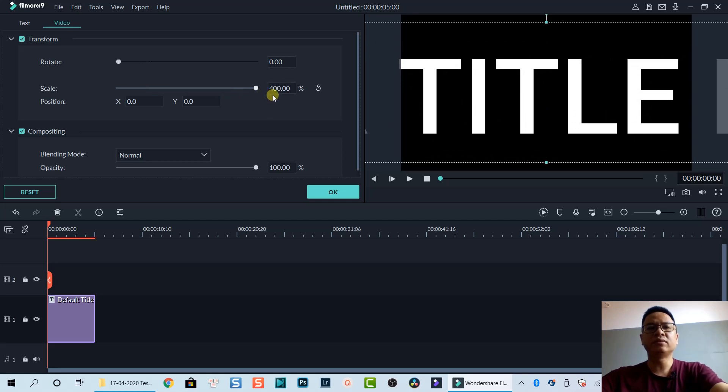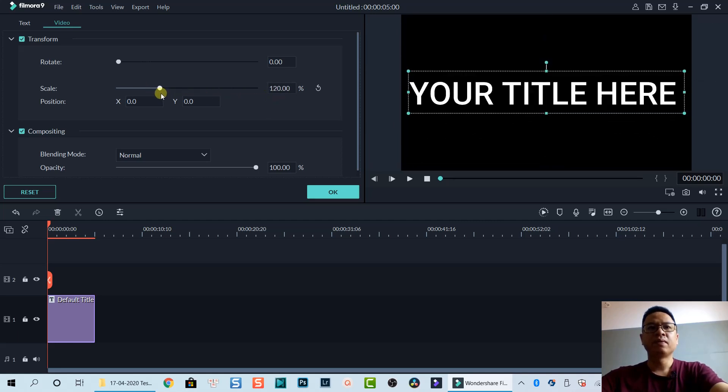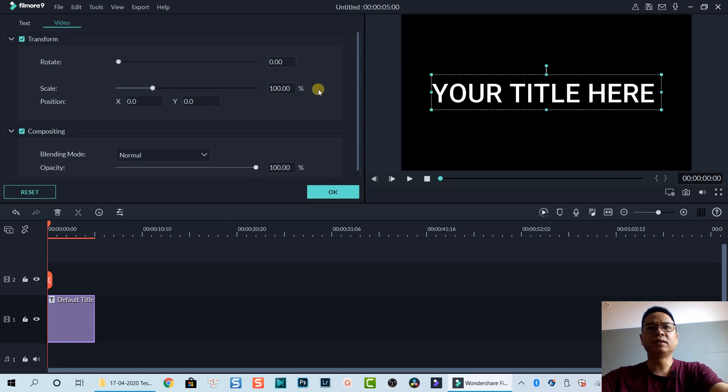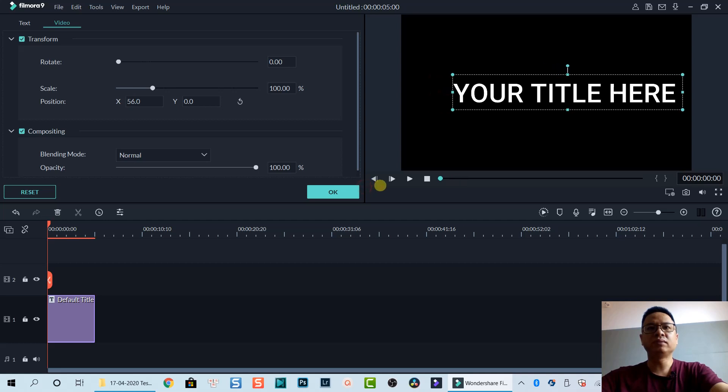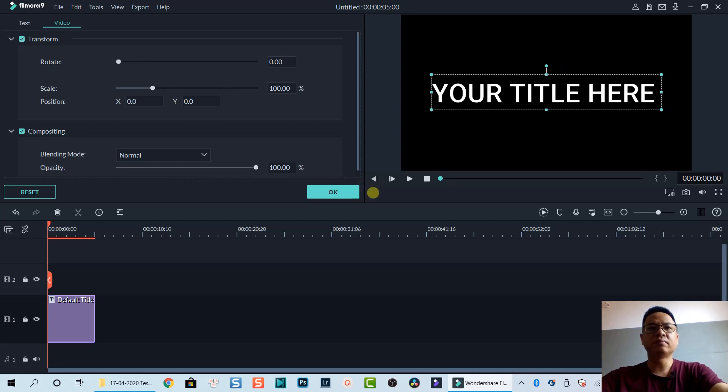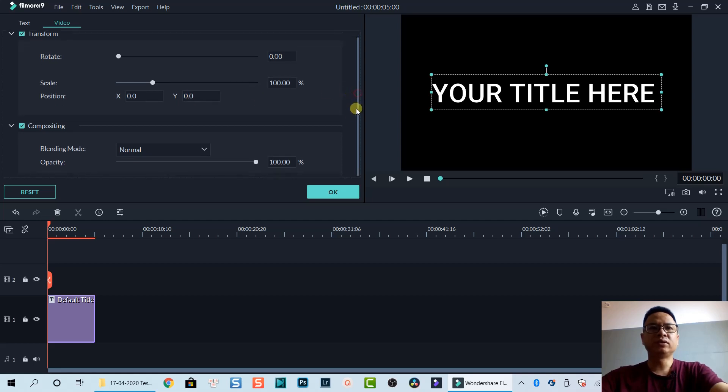You can reset it by this button. It's always there and you can also change the position of the title by X and Y right here.